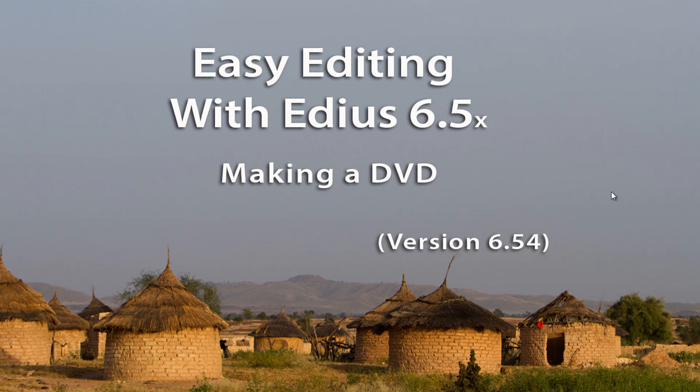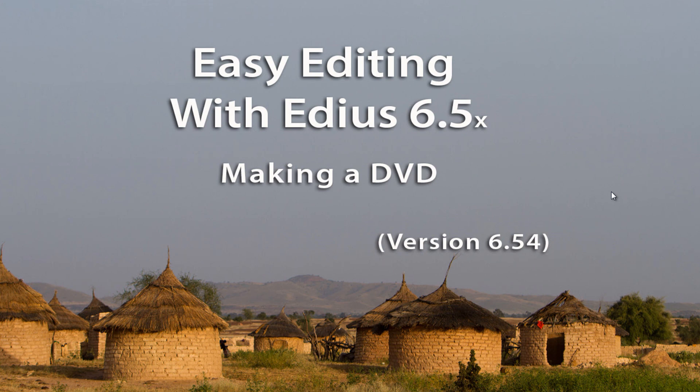I believe we've done a tutorial on this before but things have changed a little bit here in 6.5, so I thought it'd be good to do that again and show you the most recent recommended way to make a DVD from a typical timeline in EDIUS.